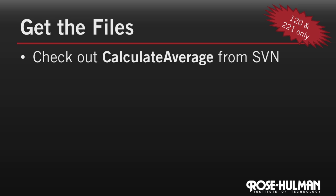Let's look back at our example of entering a bunch of numbers and calculating their average. If you're enrolled in CSSE 120 or 221, you can check out the Calculate Average project from your Subversion repository. Otherwise, you can just download a zip file of the project. Let's go to Eclipse.